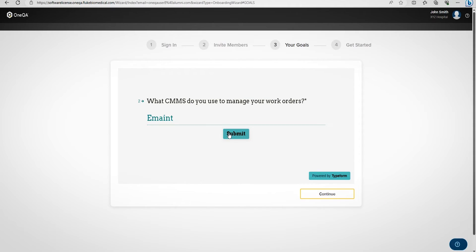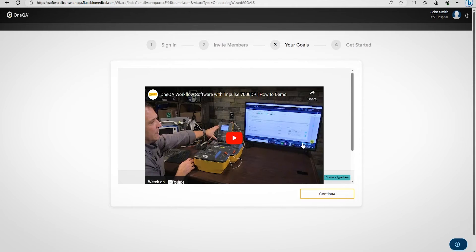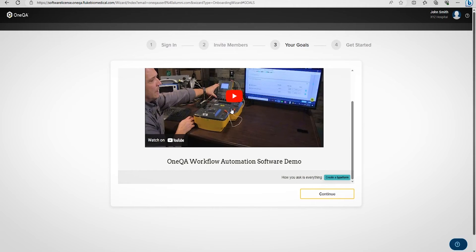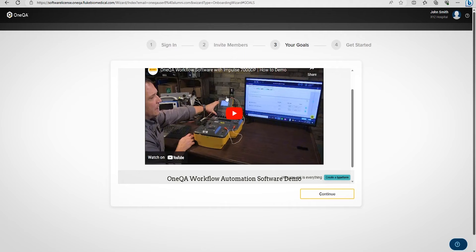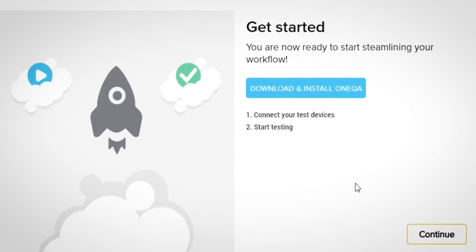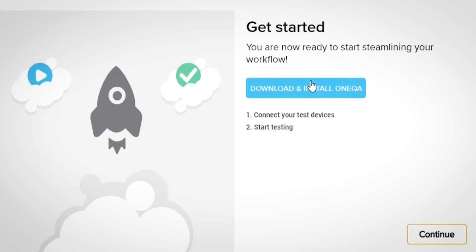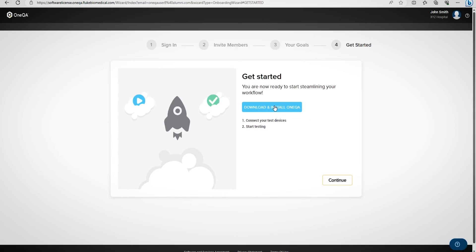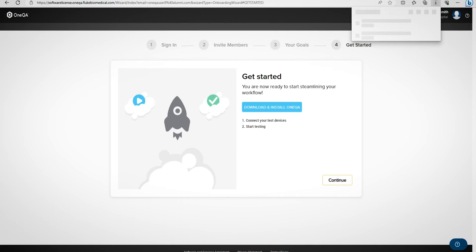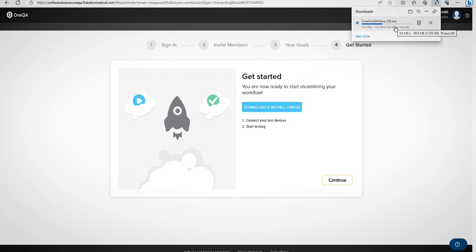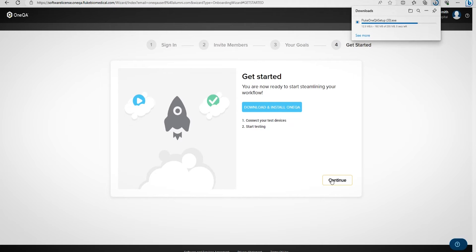Next, there's another video available if you'd like to watch it. The next step is to get started. To do this, you'll need to download and install OneQA. You may require admin privileges, and the system administrator can assist you with this. Download and install OneQA, and it will begin downloading the software for you. Navigate to your download folder and proceed to install the software.